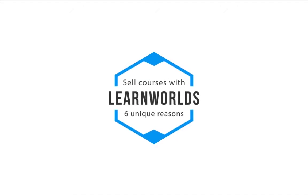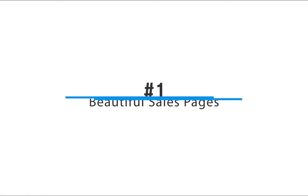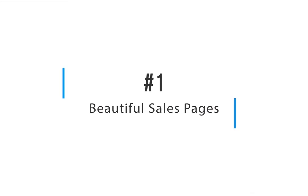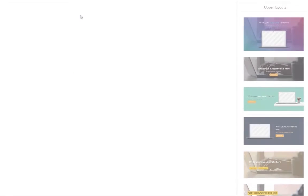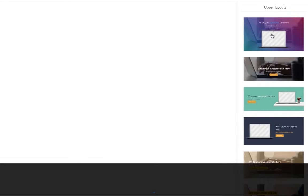Selling online courses with Learn Worlds is easy and fun because you can create your own stunning sales pages using tens of eye-catching templates.